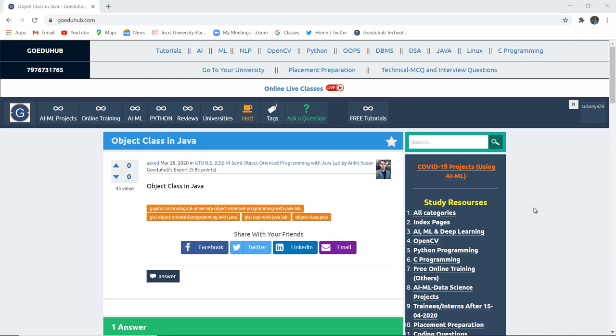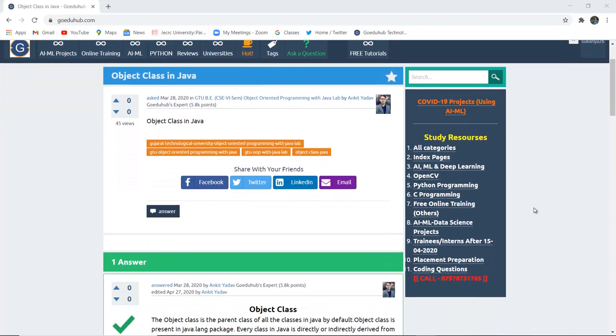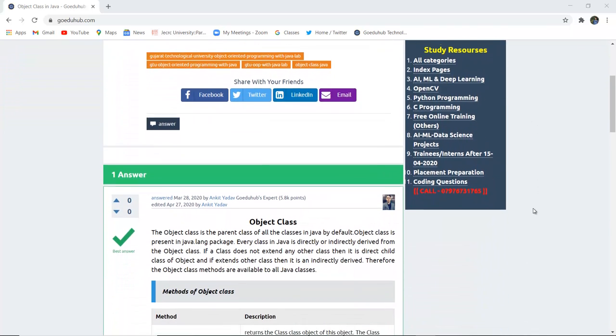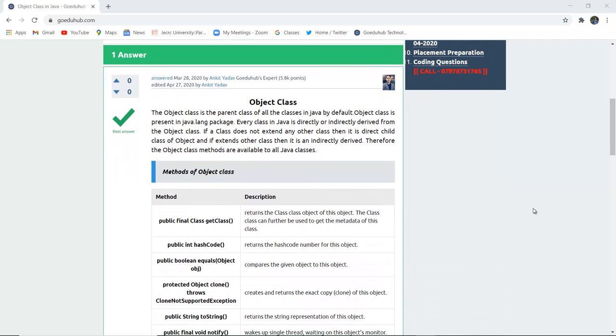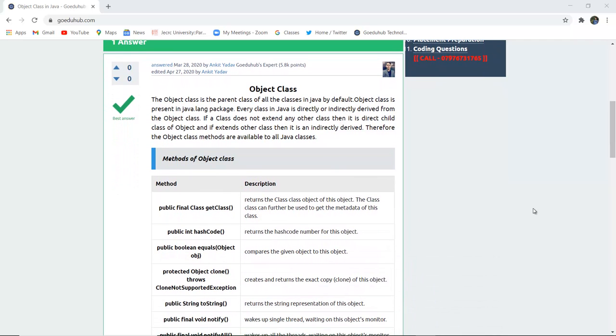Object class in Java. What do we mean by object class in Java and what are the several methods along with their descriptions in object class of Java? Hello everyone, I am Sukanya from GoeduHub Technologies and in this video we are going to discuss object class in Java.